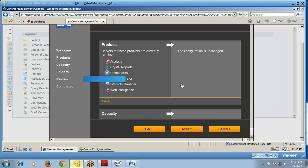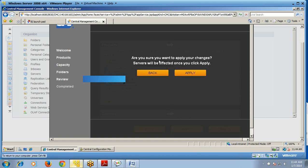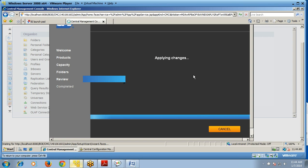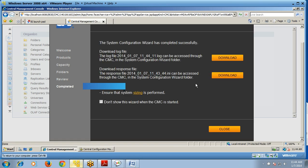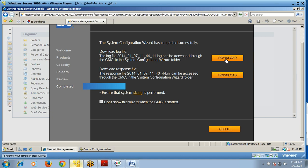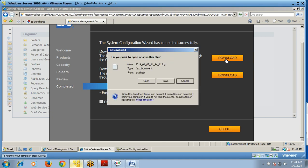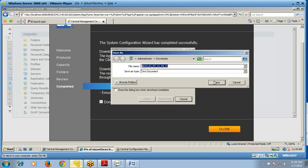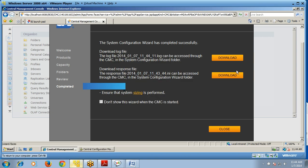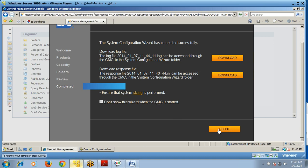As we did not change the default state, it says the configuration is unchanged. Click Apply, confirm that you want to apply the changes, and click Apply again. It will take some time to apply. You can download log files and response files from here. Once done with configuration, click Close.